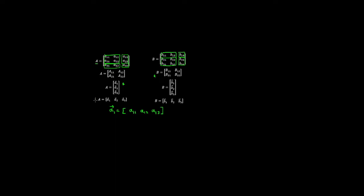We can also represent matrix A using column vectors. In that case, A1 is effectively the first column in the matrix, containing A11, A21, and A31. Similarly, A2 contains A12, A22, and A32, and so on.